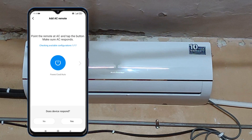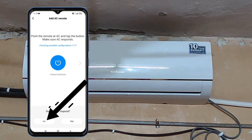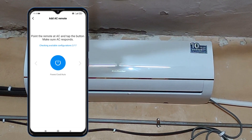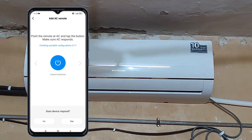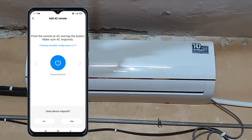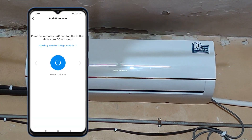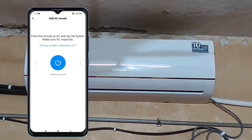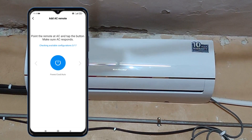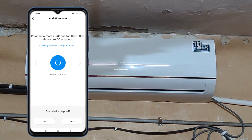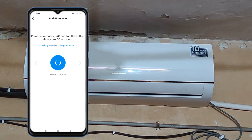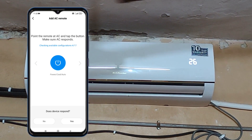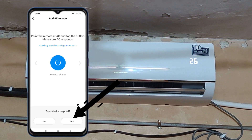If your AC is not beeping, select 'No.' A second remote option will appear. If your AC is still not connecting, keep selecting 'No' to continue through the configurations until your AC makes a beep sound. In my case, the AC beeped on the fourth attempt, so I selected 'Yes.'